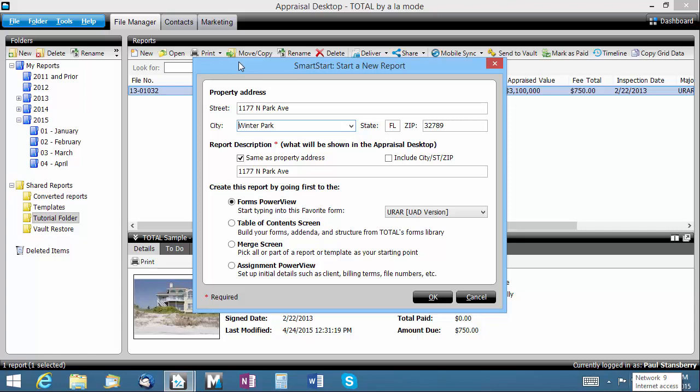If you work from a template or consistently want to work from previous reports created in the same area as your current assignment subject, then Smart Merge is the recommended way to save the most time when starting your new report.